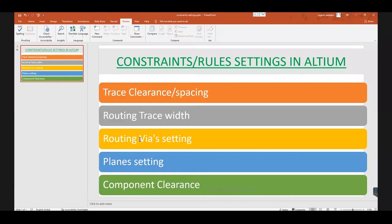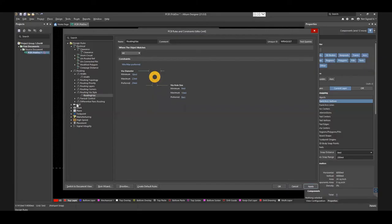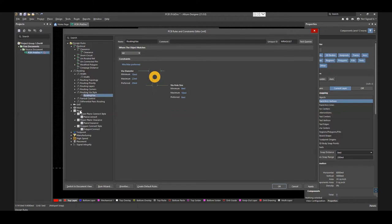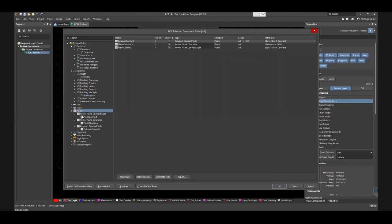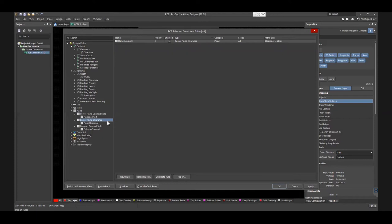Next is Plane Settings. Go to Plane. You have three options here: Powerplane Connect Style, Powerplane Clearance, and Polygon Connect Style.